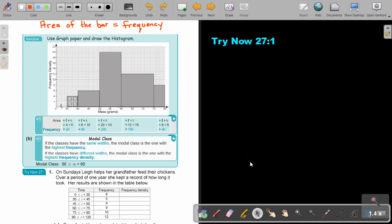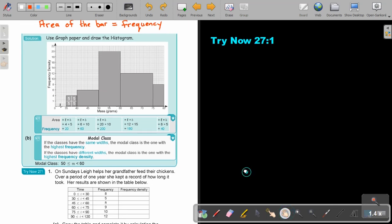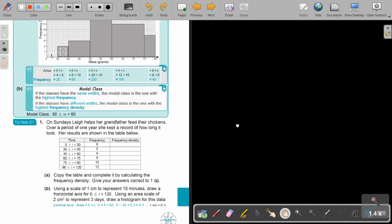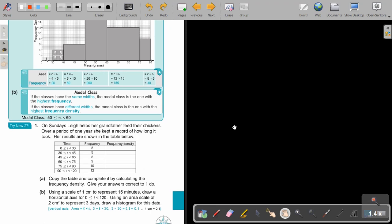I want you to stop the video and do Try Now 27 number 1. Take note, we are going to do it on graph paper. On Sundays, Lee helps her grandfather feed the chickens. Over a period of one year, she kept a record of how long it took. Her results are shown in the table below.